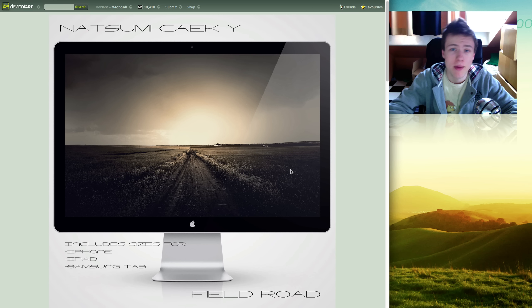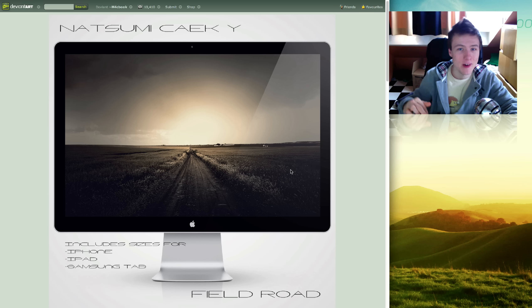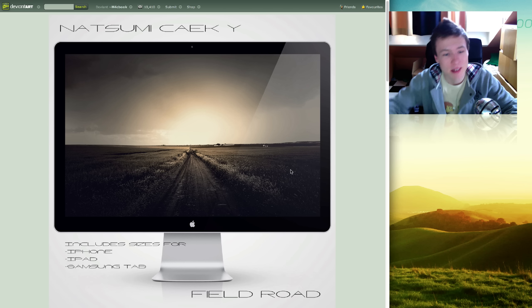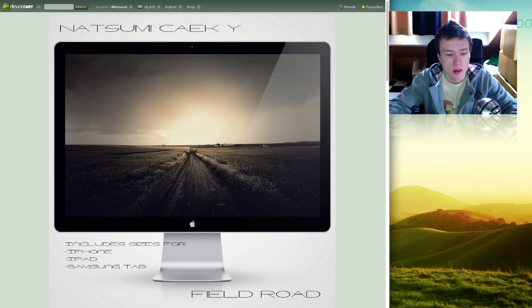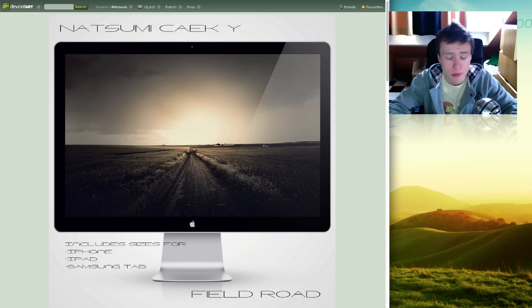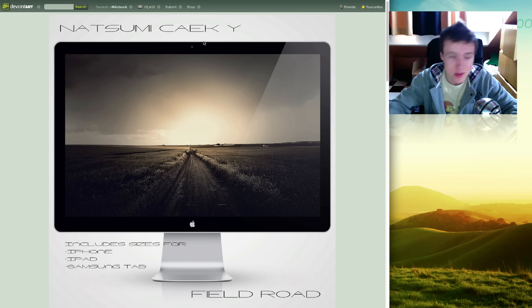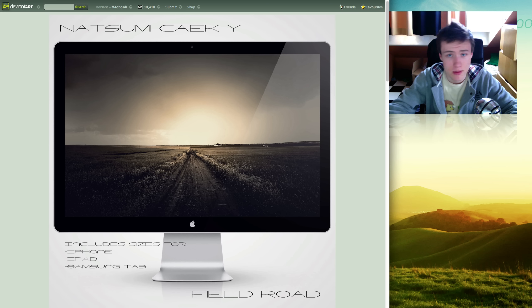Also comes for the iPhone and iPad 2 and 1. Not the iPad 3 since that has a really high resolution. Really looking forward to that new iPad 3, I don't know about you guys. Also comes for the Samsung Tab by the way.